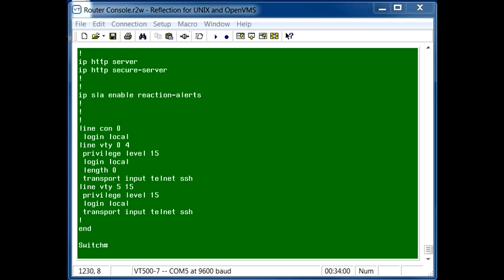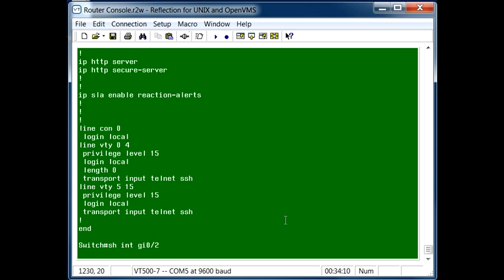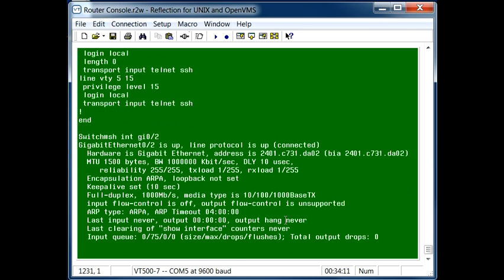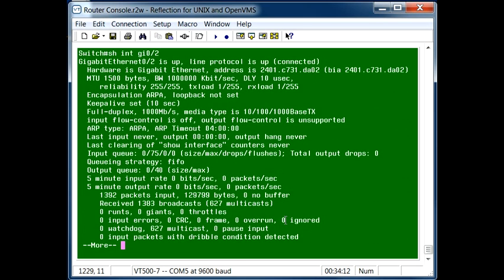First, let's look at the port we're going to examine, which will be the second gigabit interface on this switch. Looking at it, we can tell that the device is up, protocols up.